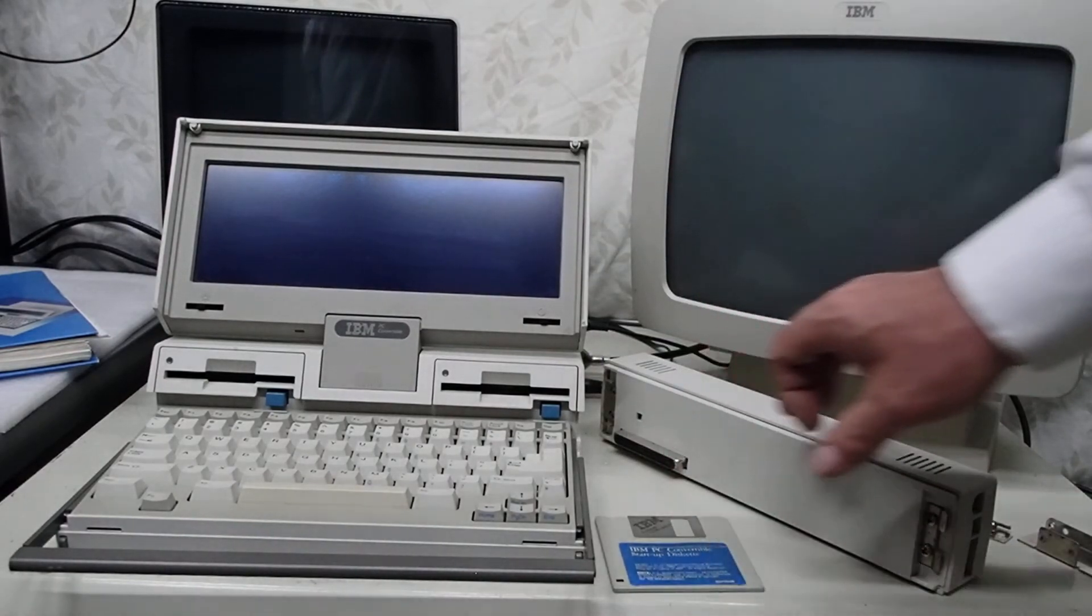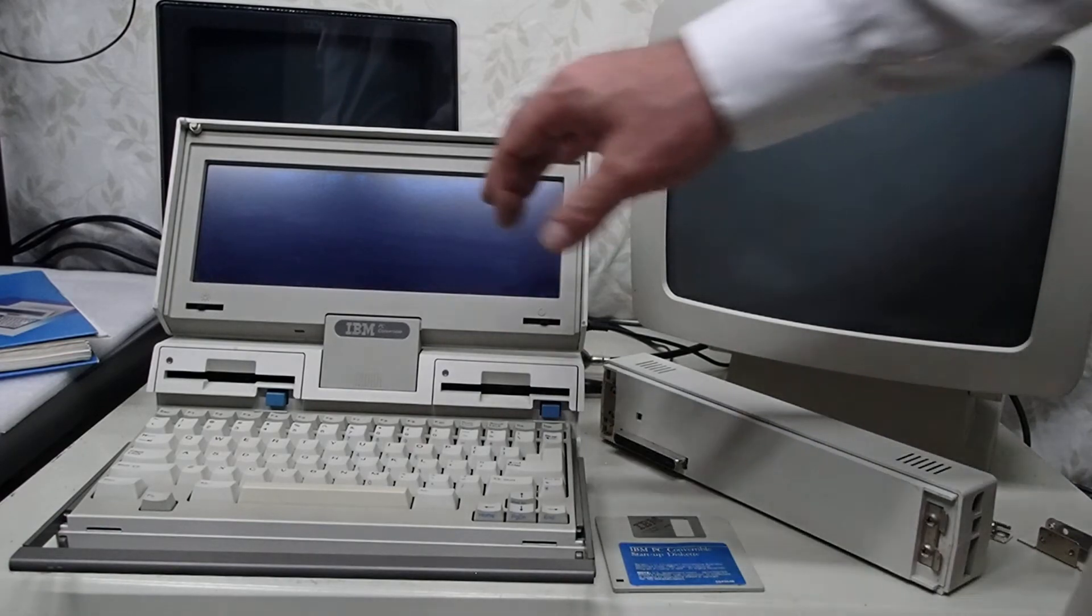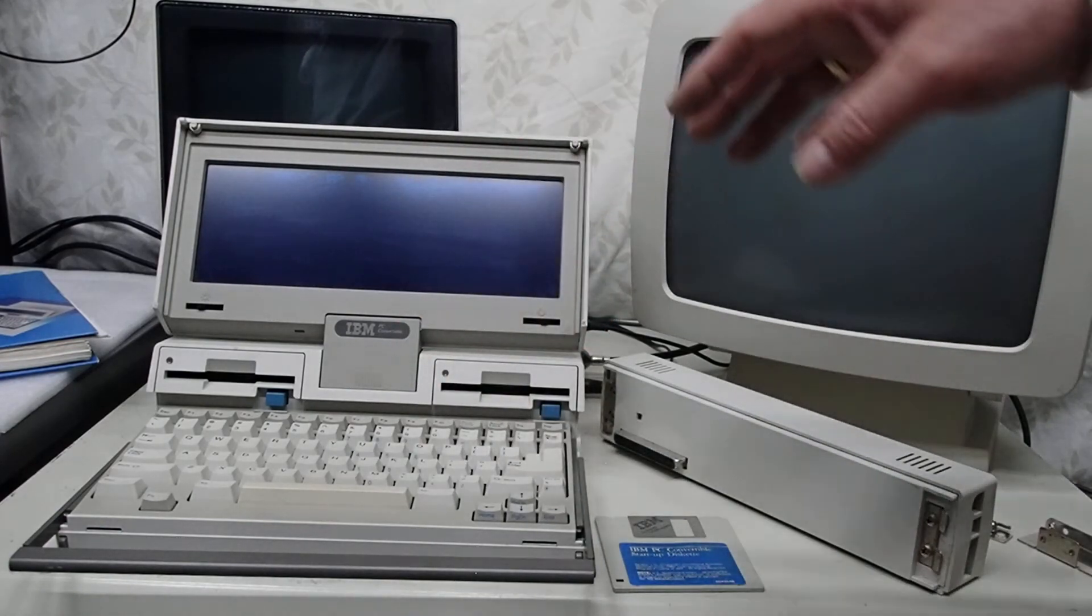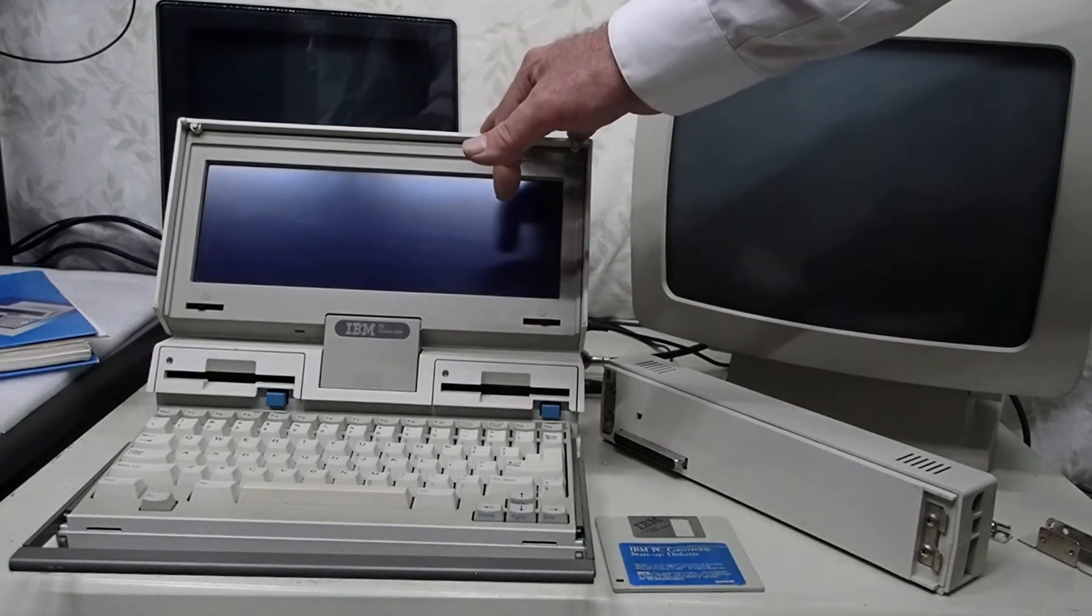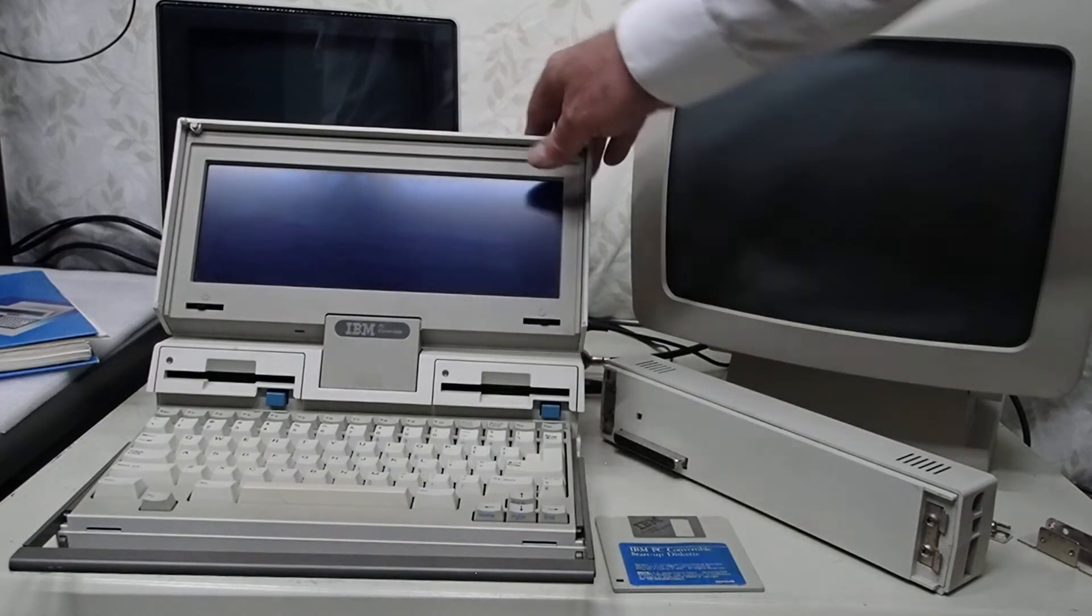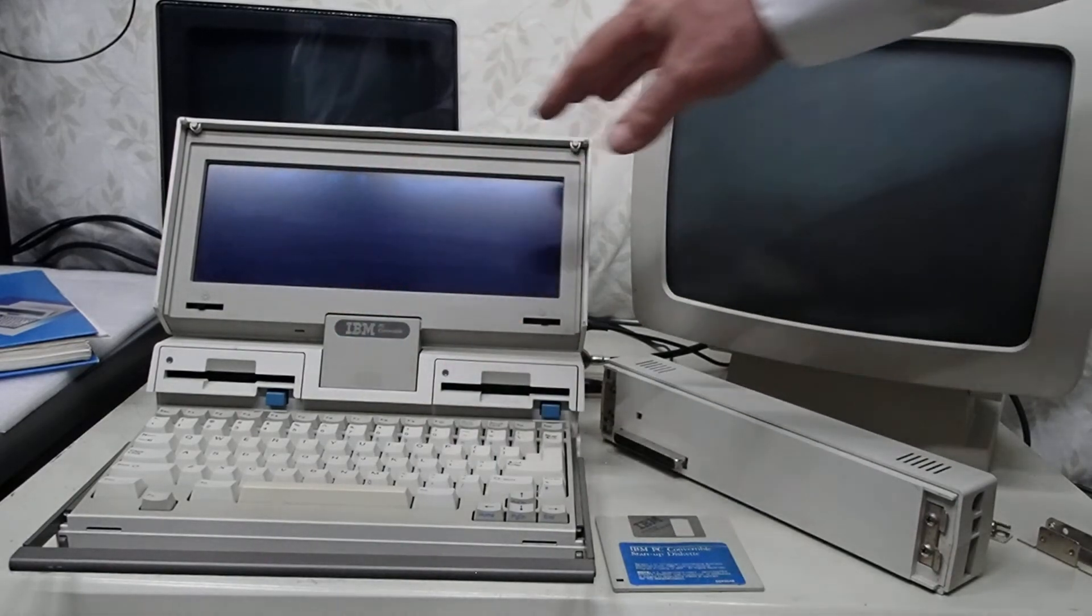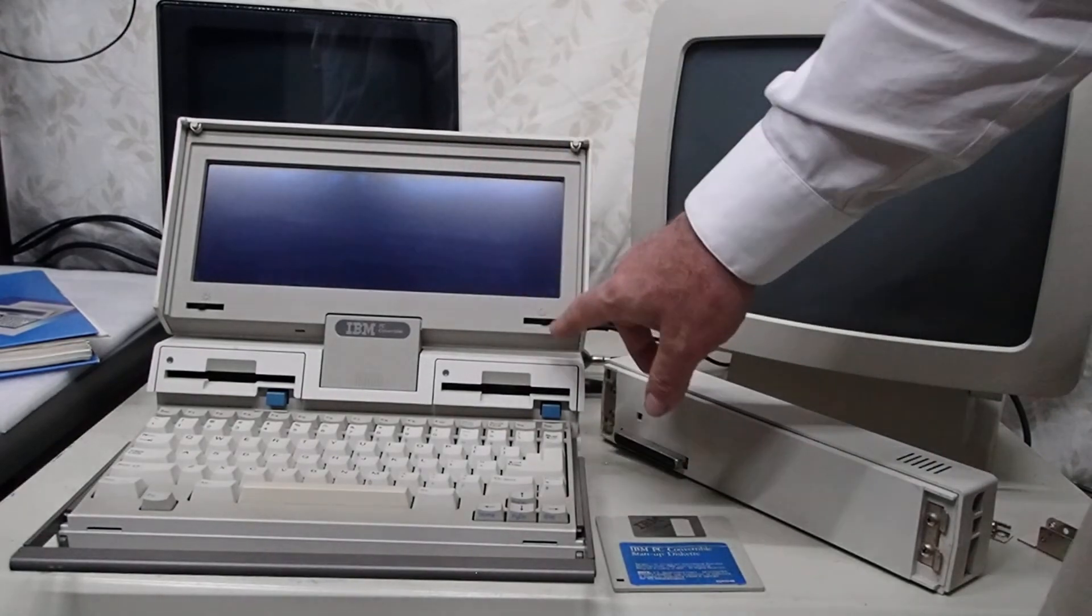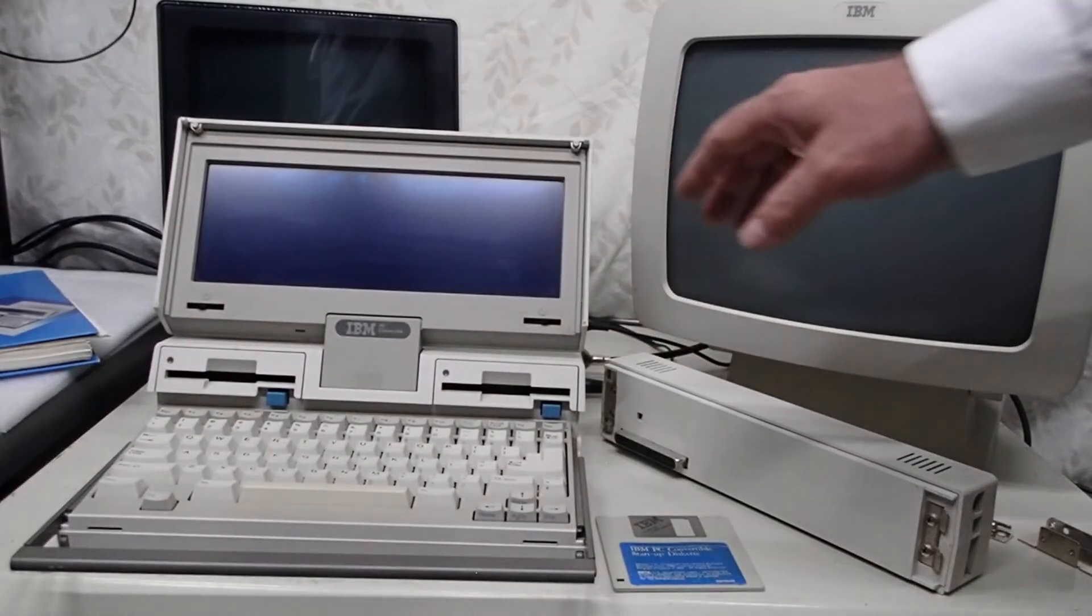And normally when you operate these models you want to remove the display. That's why this is called the Convertible, is that removable display. This is actually the later backlit display has the two controls.